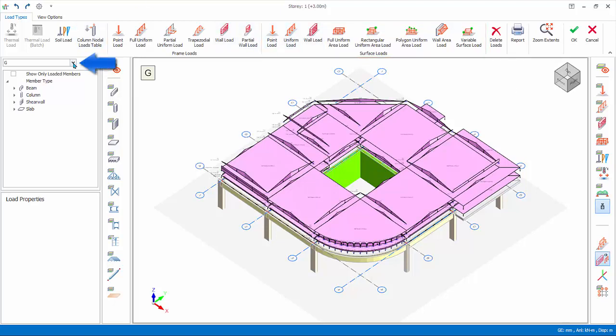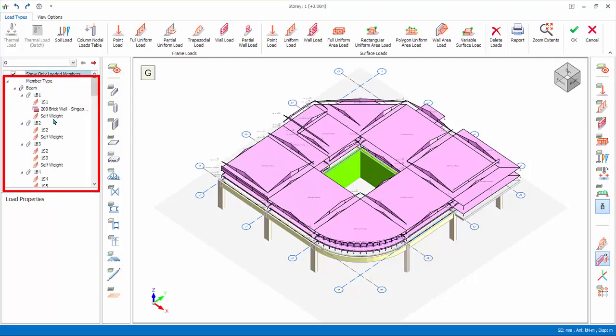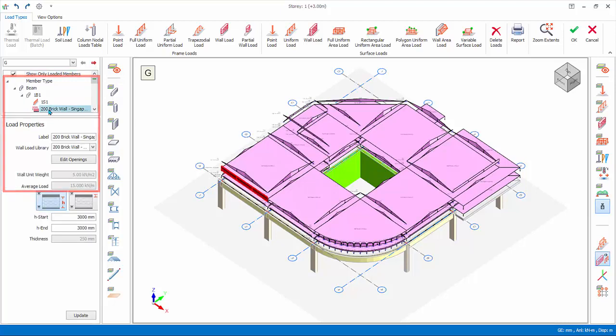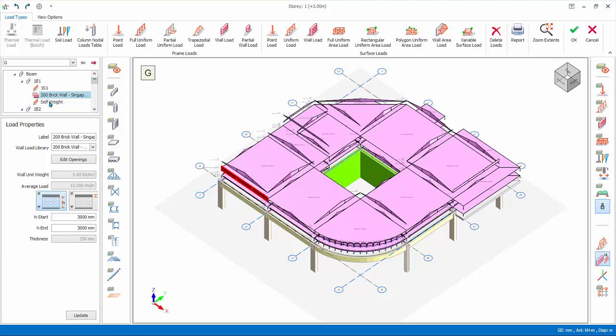Load case and loads folder: choose the load case to insert the loads. Existing loads will be listed for selected load case. Loads folder resembles the structure tree which organizes loads under member type. Show only loaded members: if checked, will omit any members without any loads from listed. Expand the folder. Click on the load name to select it. Right click will expose menu options to edit, cut, copy or remove the load. Self-weight and decomposed slab loads are auto calculated and cannot be edited or removed.